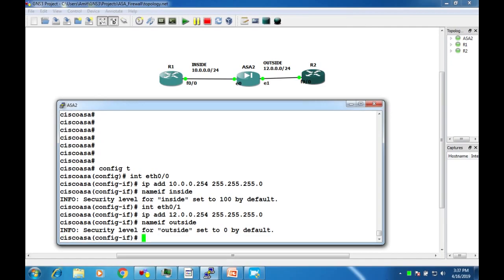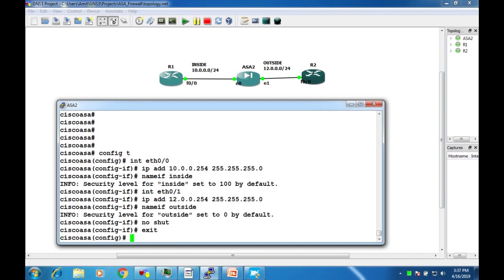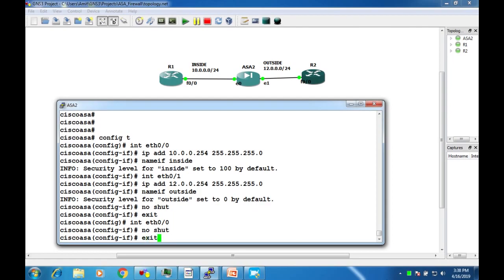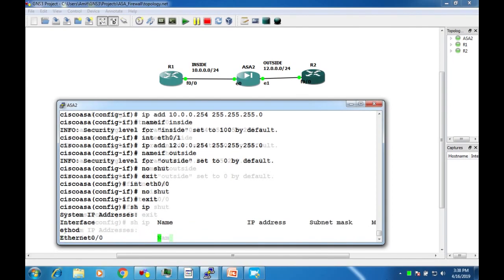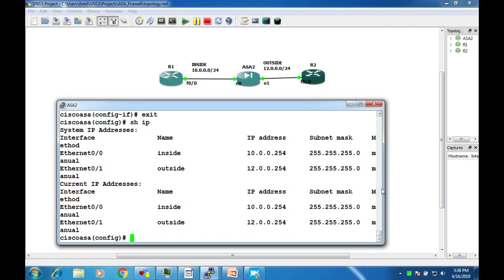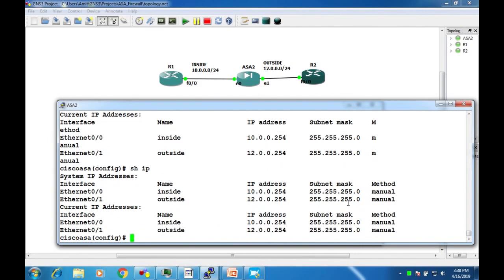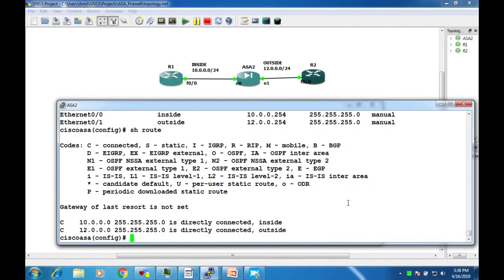Issue the no shutdown command on interface Ethernet0/0, then interface Ethernet0/1, and also the no shutdown command there before exiting. We use the show route command in ASA to check the routing table, whereas in IOS routers we use show ip route.